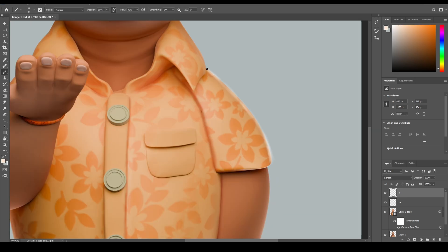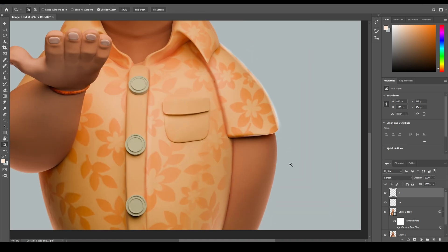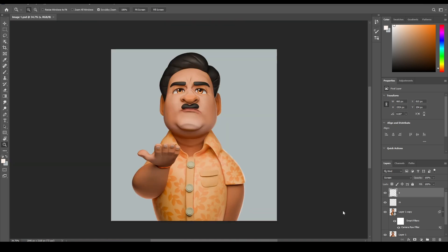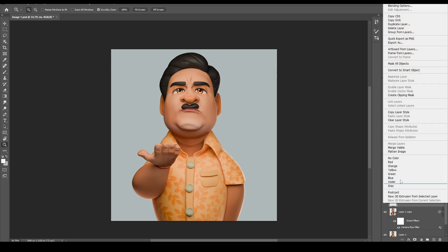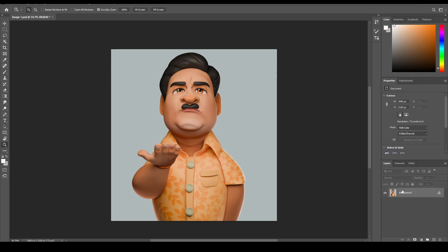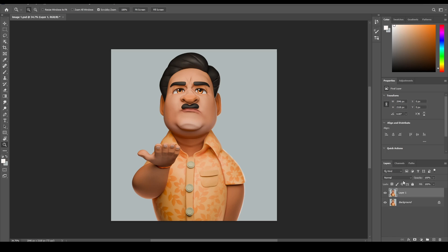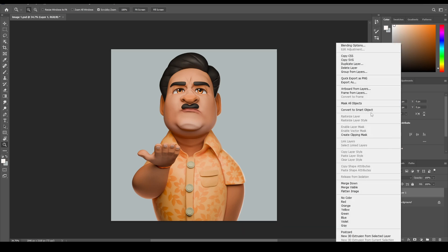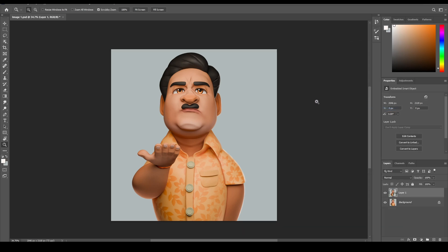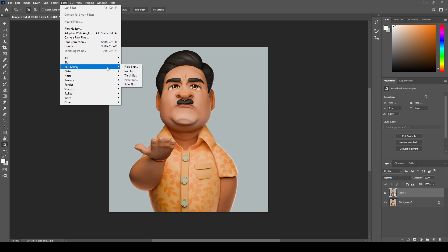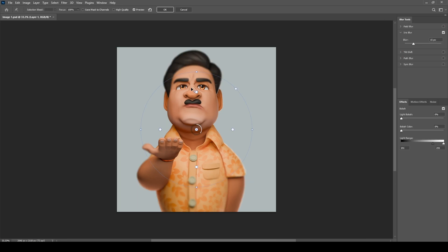You can also use this technique to add rim light. Now for the final step, right-click on the layer and click Flatten Image. Hit Ctrl+J to duplicate the layer and convert it to a Smart Object again. Go to Filter > Blur Gallery and click on Iris Blur, adjust according to your needs, and change the blur from 15 to 6.